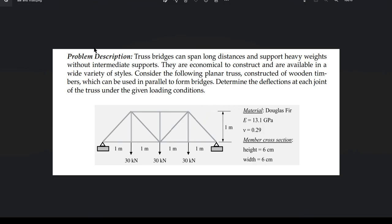Reading the problem description: truss bridges can span long distances and support heavy weight without intermediate support. They are economical to construct and available in a wide variety of styles. Consider the following planar truss constructed of wooden timber which can be used in parallel to form a bridge. We need to determine the deflection at each joint of the truss under the given loading condition.